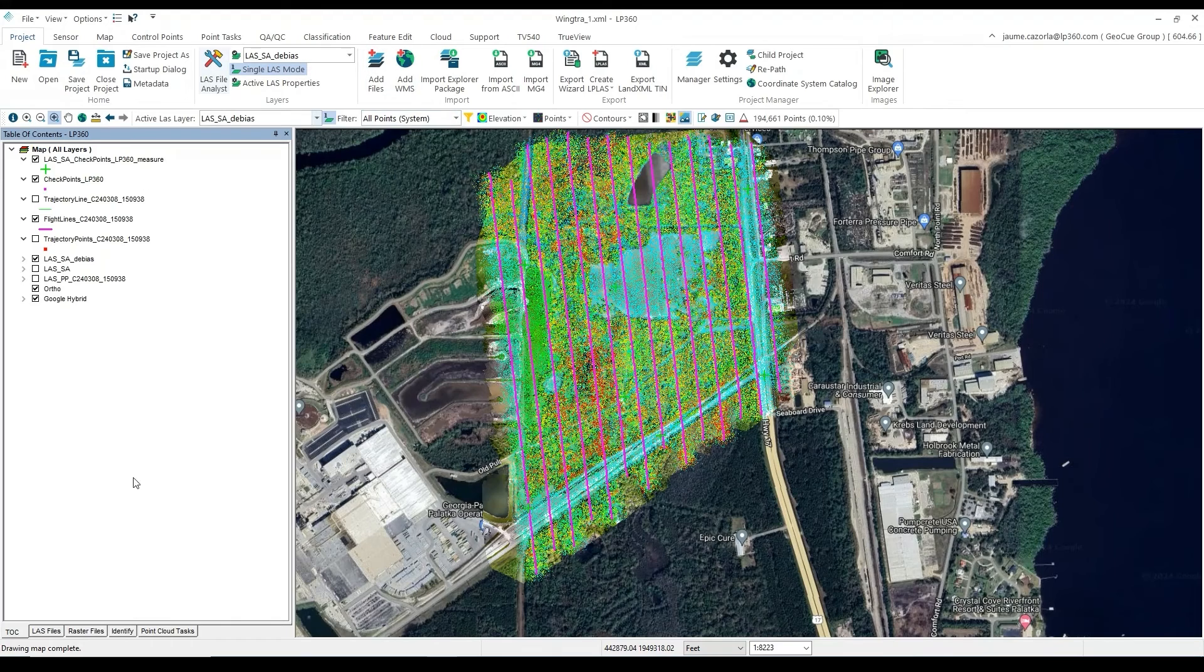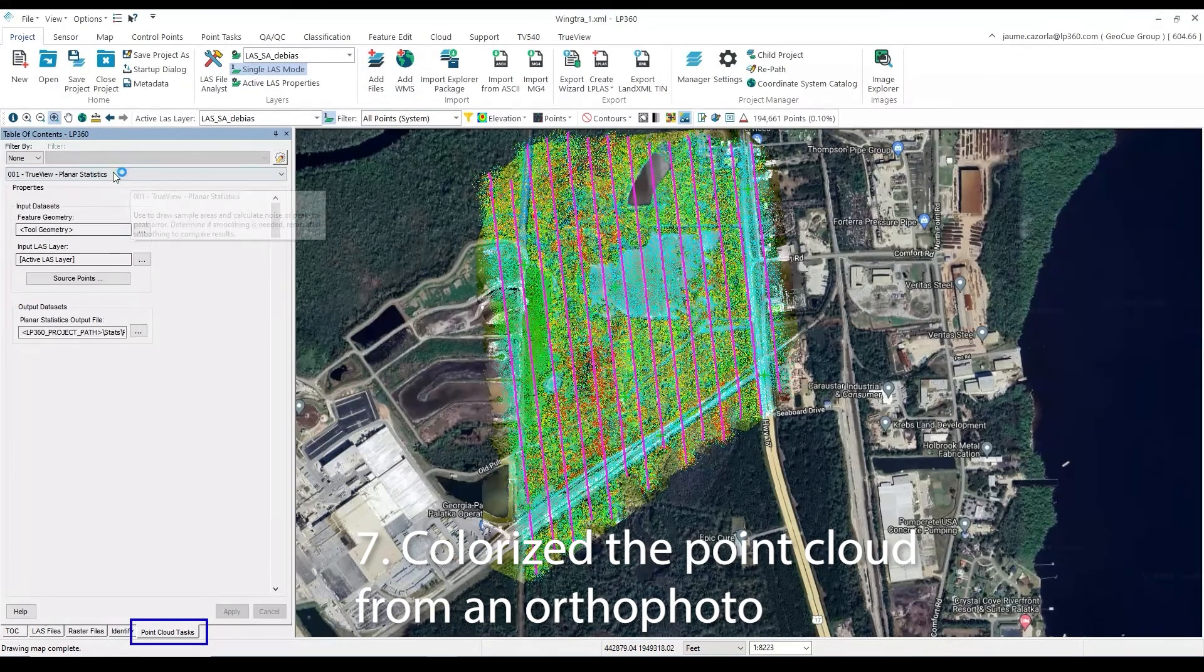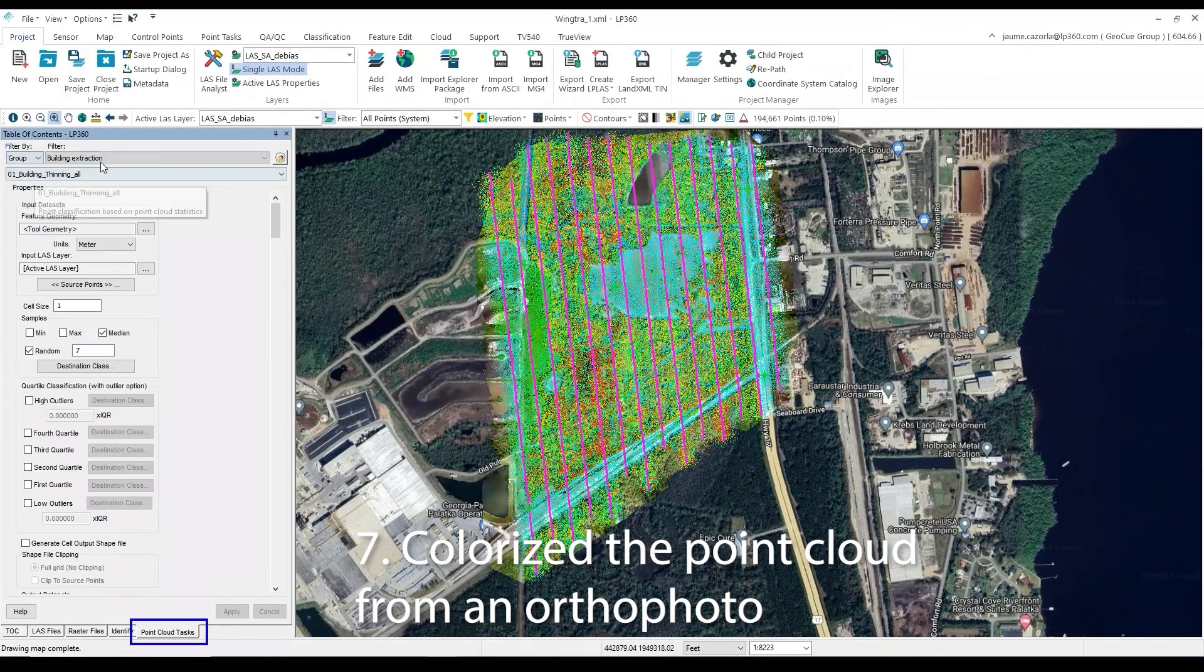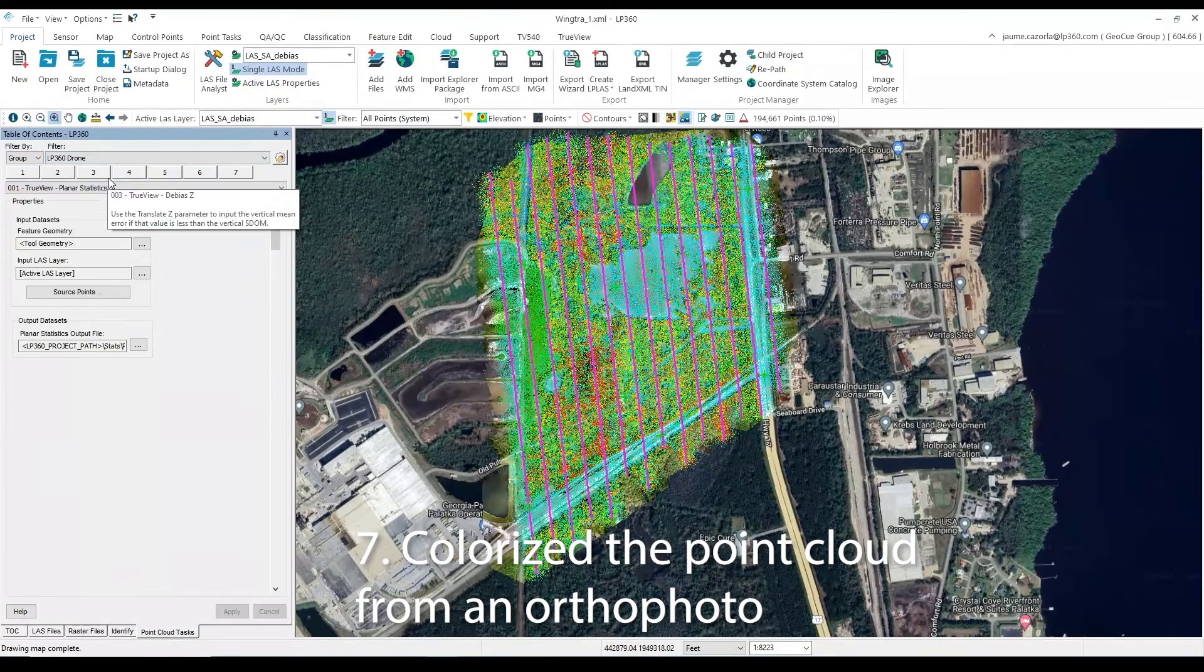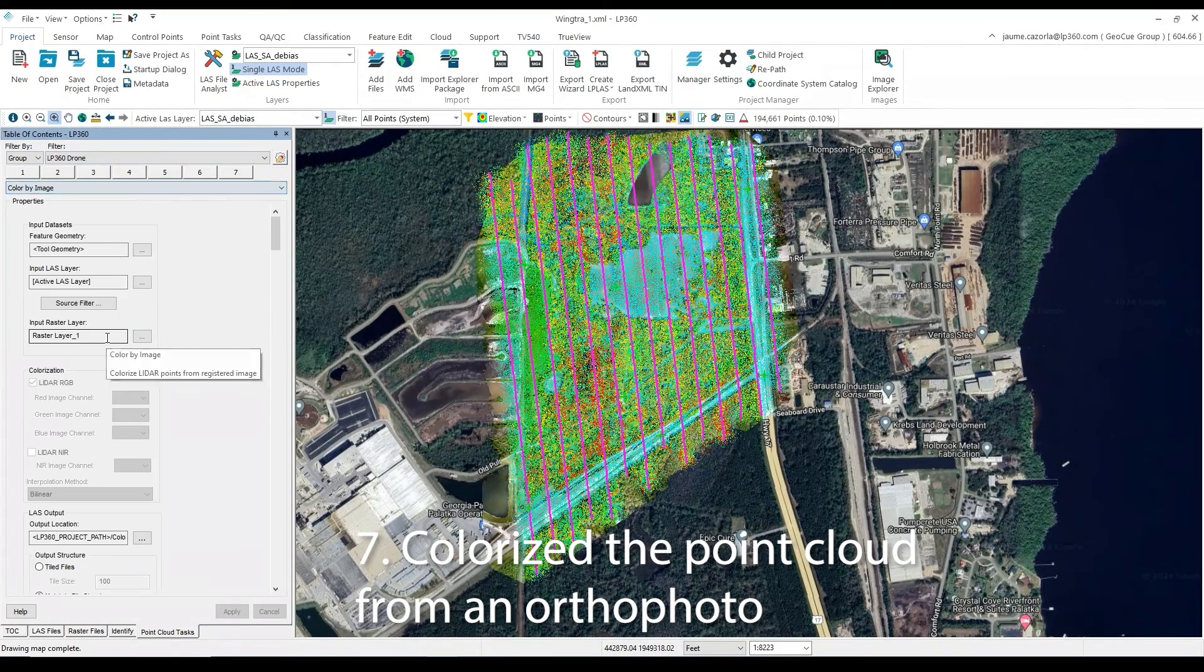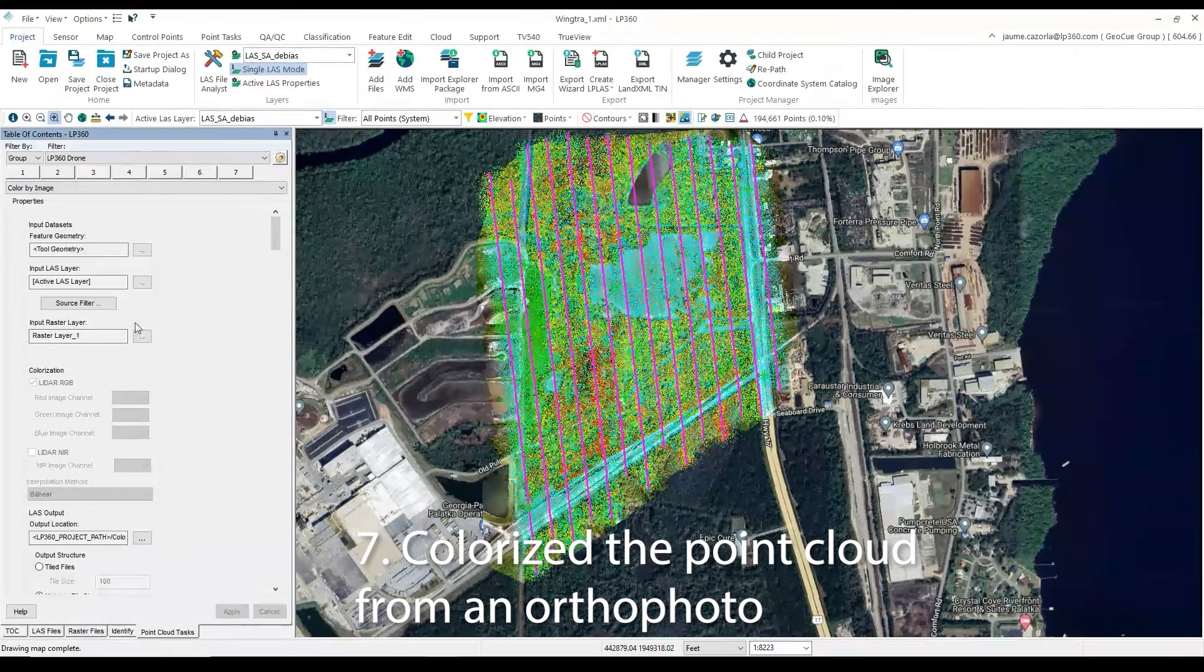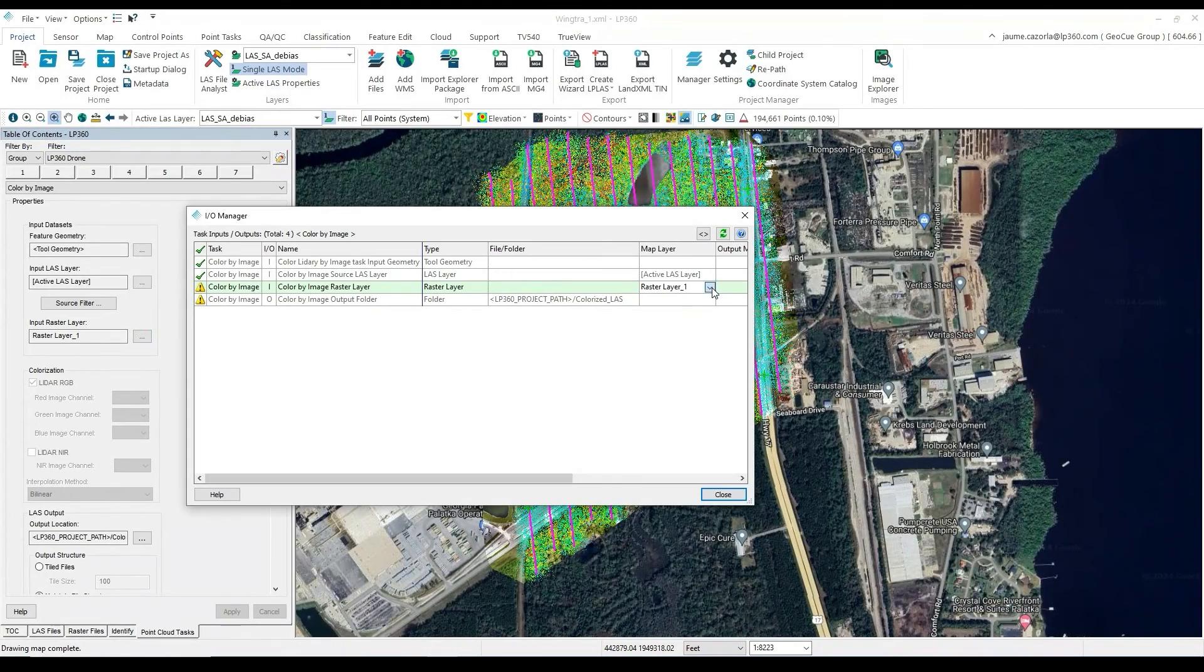Once the photo has been added to our Table of Contents, next we will select our point cloud task tab, and we will be looking for the color by image task. Then we will select the ortho in our map layer, hit close.